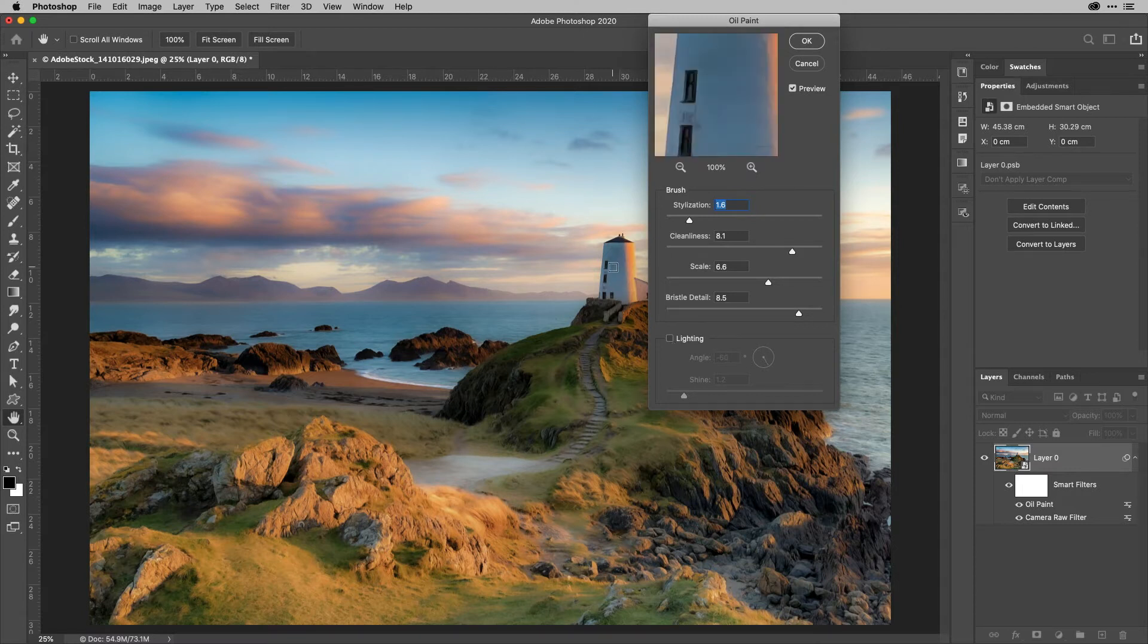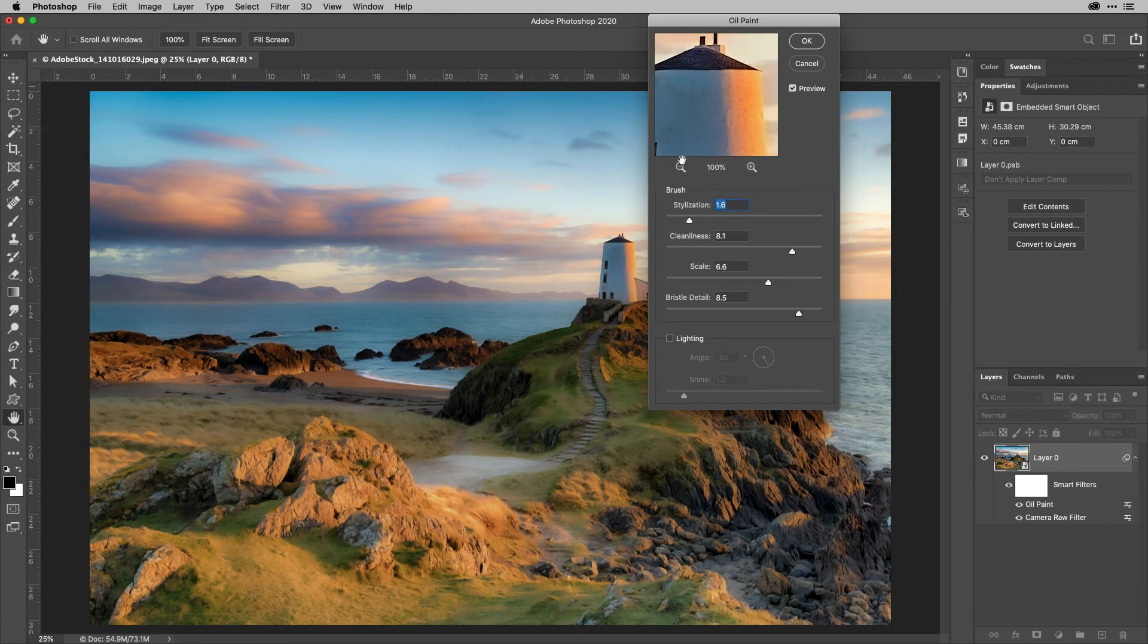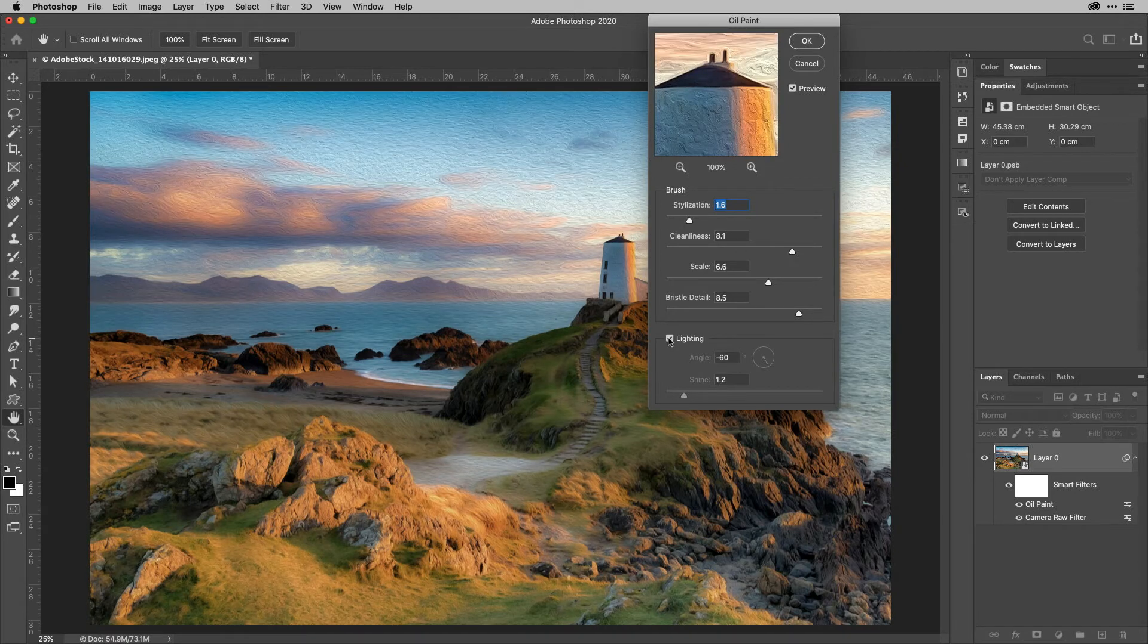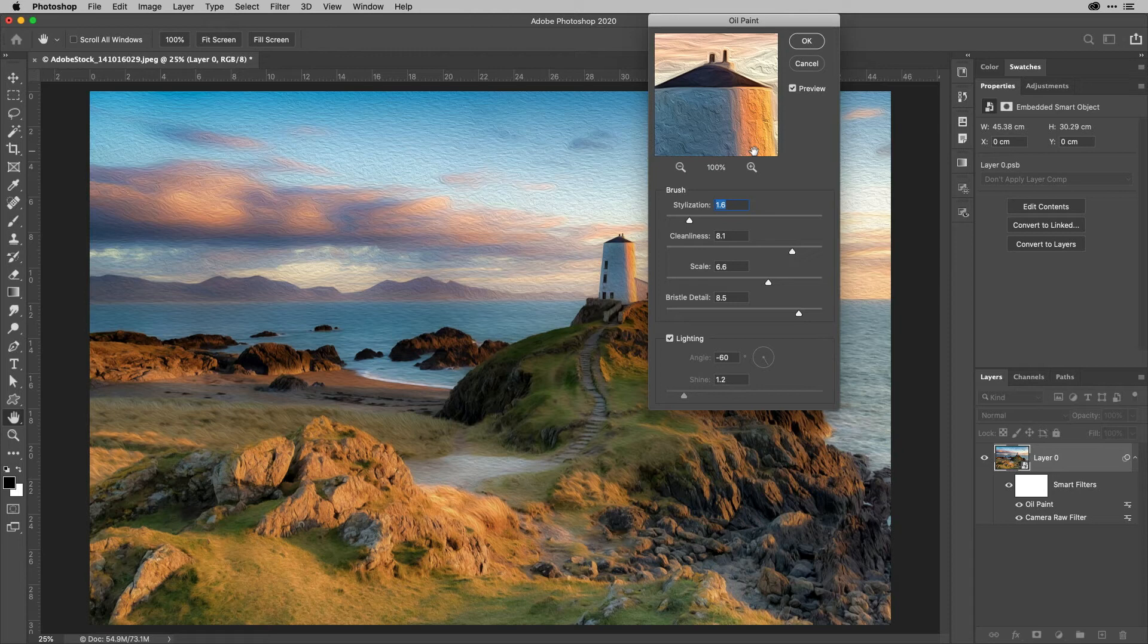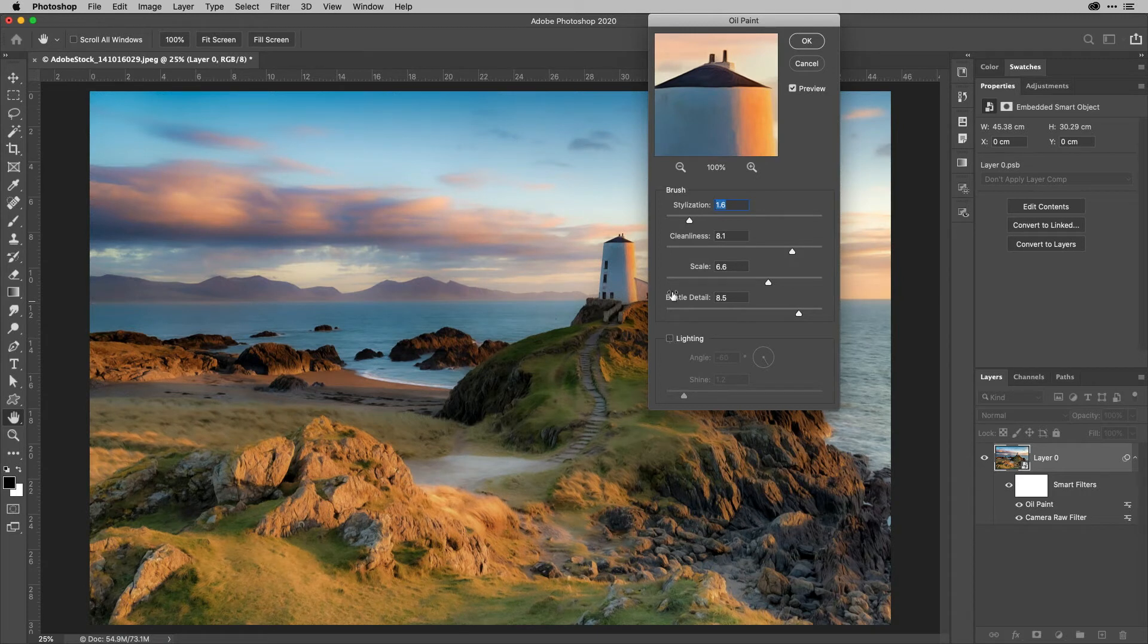And if I just click on the lighthouse here so we get that preview, if I turn the lighting on at the moment, you can see that's the stuff that really looks very, very fake. It looks like a photo of an oil painting rather than an oil painting. But when you turn it off, then you've got some real creative possibilities.